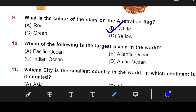Number 10: Which of the following is the largest ocean in the world? The right answer is A — Pacific Ocean.